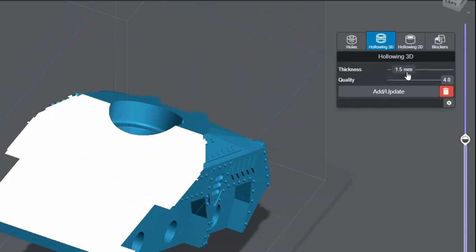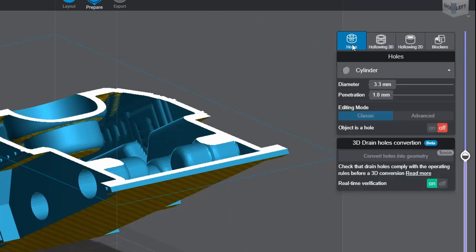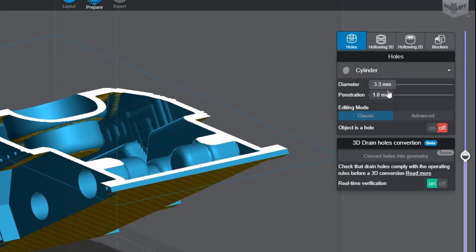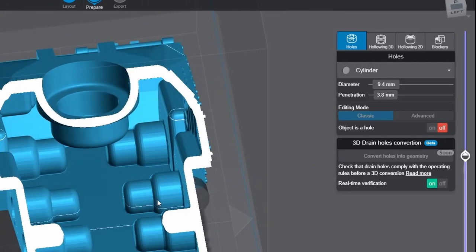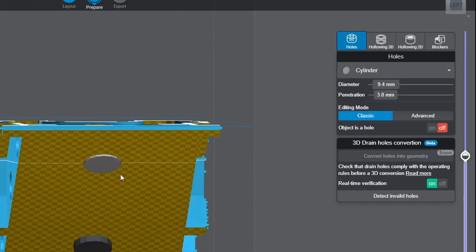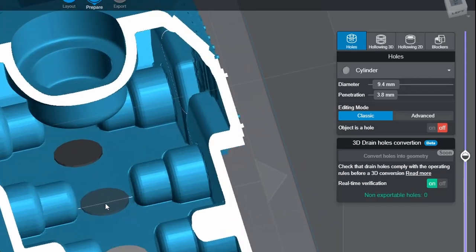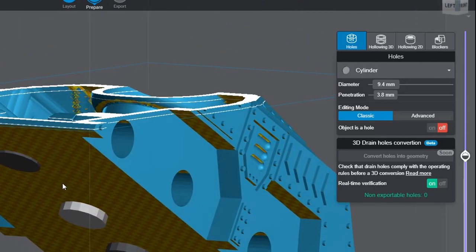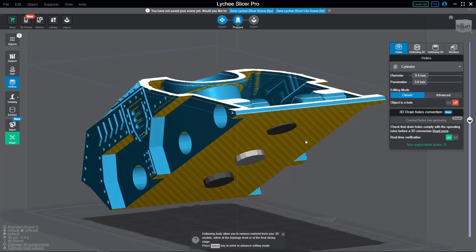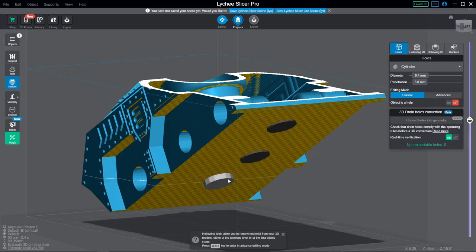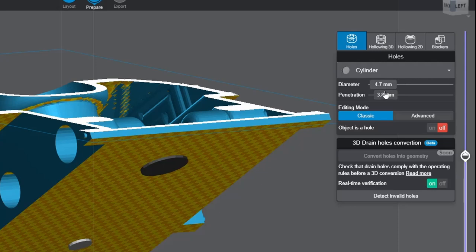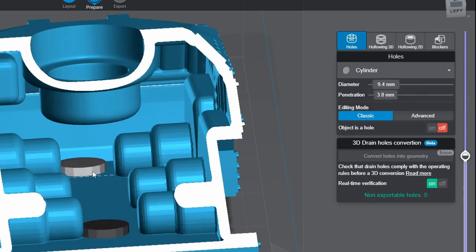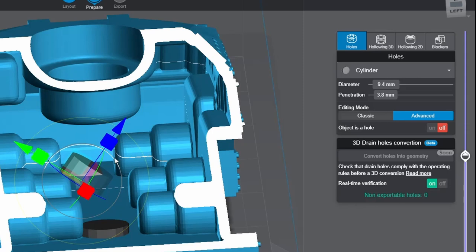Now let's take a look over at the Holes menu. Here we can specify if we want our hole to be a cylinder or a cube, adjust the diameter, and how deep it penetrates our model. You'll want the penetration set enough that it pokes all the way through to your hollow interior. Then just click on your model where you'd like your drain hole to be, and you'll notice that Lychee hasn't actually made a hole yet, it's just placed an indicator of where our hole will be. We can actually now click and drag our mouse on this to reposition it if we like, as well as adjust our sliders over here on the settings if we need to. If you decide you don't need the hole, then just hit the Delete key with the hole selected. There's also an Advanced option which gives us a widget for a hole, allowing us to be more specific with how the hole interacts with the model.